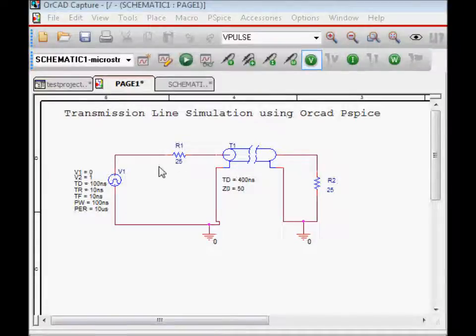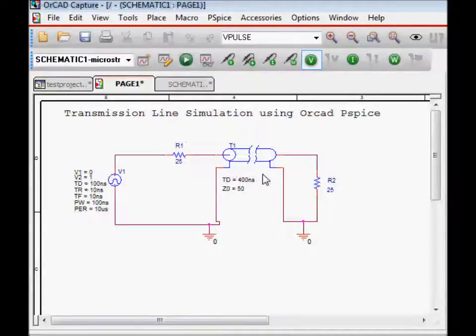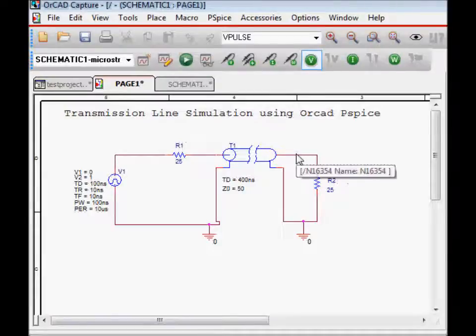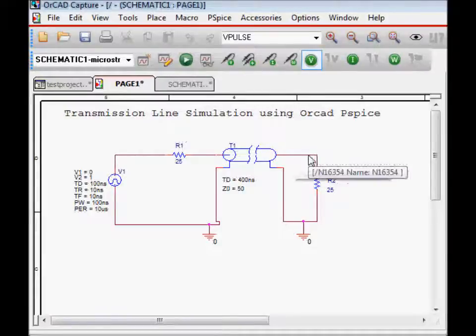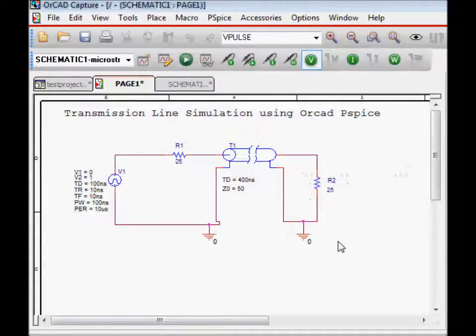It has a transmission delay of 400 nanoseconds and characteristic impedance of 50 ohms. We have a driver resistor placed close to the source of the voltage with value 25 ohm, and a termination resistor of 25 ohm placed at the receiver end. As we know, there is a mismatch between the driver impedance and the transmission line impedance, and also a mismatch between the transmission line and the receiver. So there is going to be some reflection.